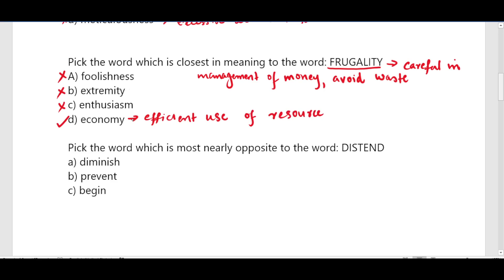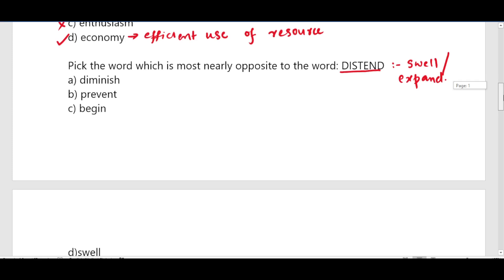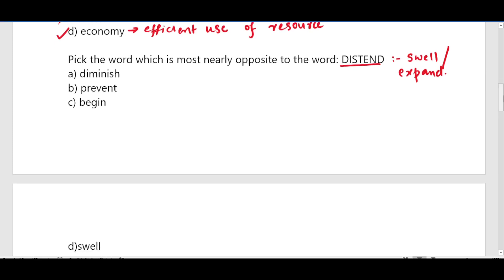Next question: pick the word most nearly opposite to the word 'distend'. The word meaning of distend is to swell or expand. For example, his stomach distended after eating too much. Since it is asking for the opposite, swell is wrong and begin is also wrong. The correct option is diminish — meaning to shrink or contract.